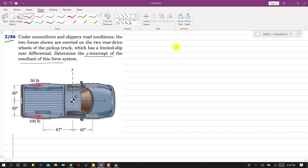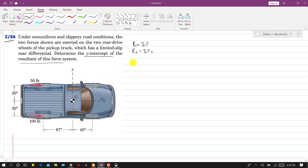To find the resultant of the two forces, we apply the equation: resultant equals summation of all forces. So Rx equals summation of all forces along x. Both forces are along the positive x-axis, so Rx equals 50 plus 100, giving Rx equal to 150 pounds.